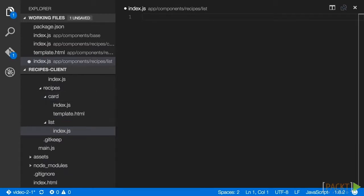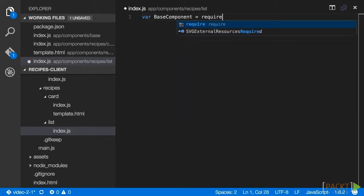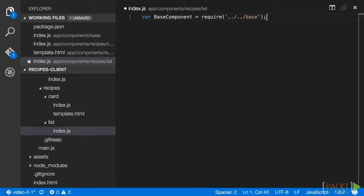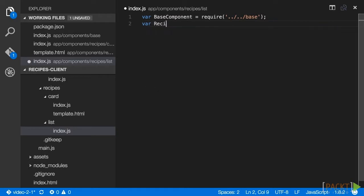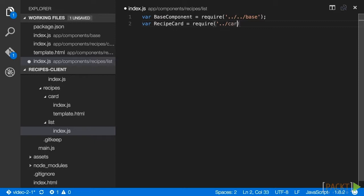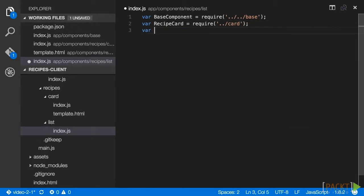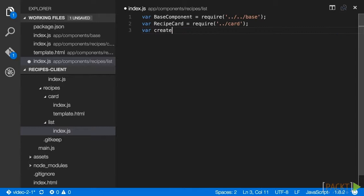In this file, we want to first require the base component we want to extend, and the recipe card component we'll use to populate the list. We also want to require two Lodash methods, create and foreach. The create method is used to create a new object prototype from a given blueprint, in this case, our base component.